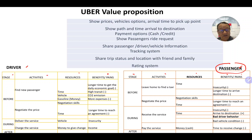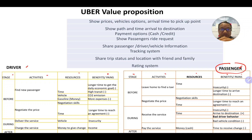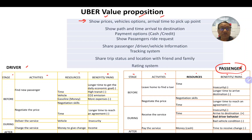The app starts showing the value proposition: prices, vehicle options, arrival time to the pickup point, the paths and time of arrival to the destination, and the available payment options.